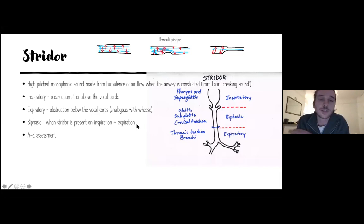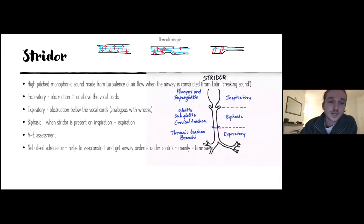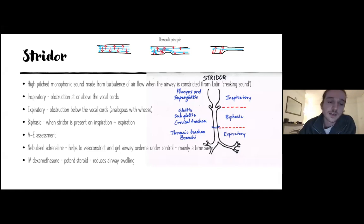You approach a stridor patient the same as every emergency: an A-to-E assessment following resuscitation council guidelines — airway, breathing, circulation, disability, and exposure. Two important drugs in stridor: nebulised adrenaline, which causes vasoconstriction of the airway and helps control airway oedema as a short-term time-saver; and IV dexamethasone, a potent steroid used in ENT that reduces airway swelling.